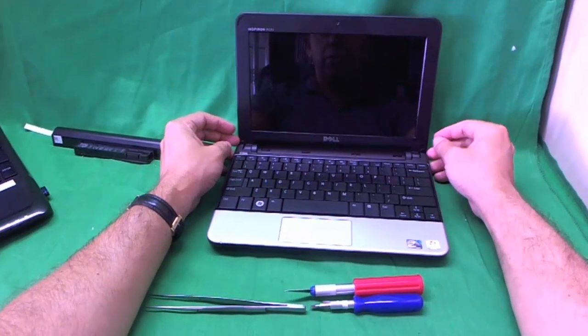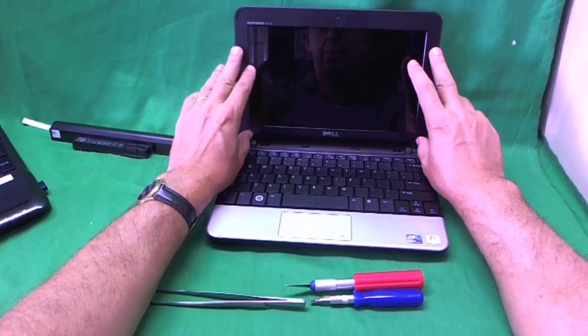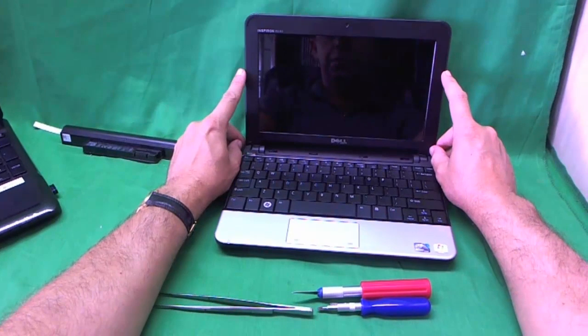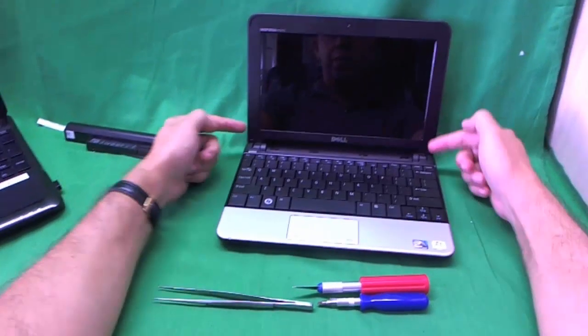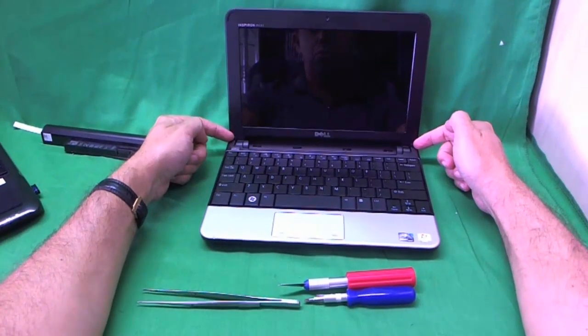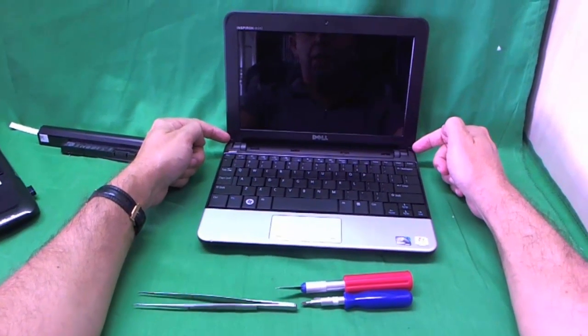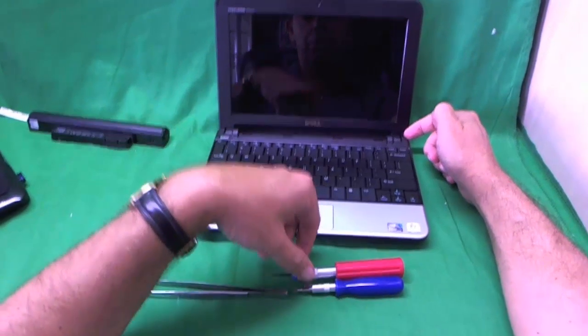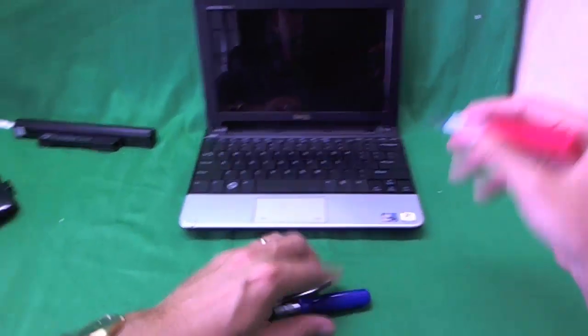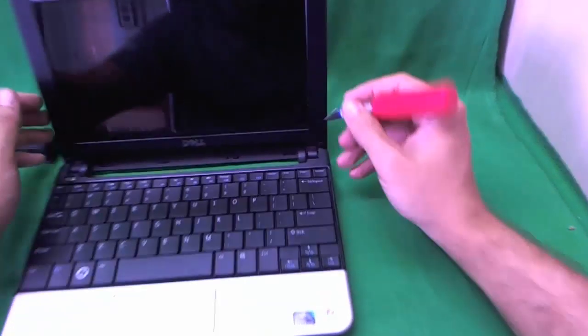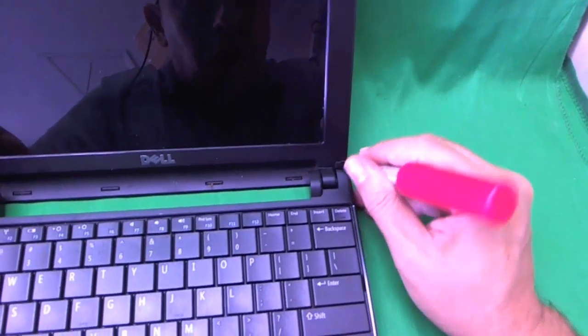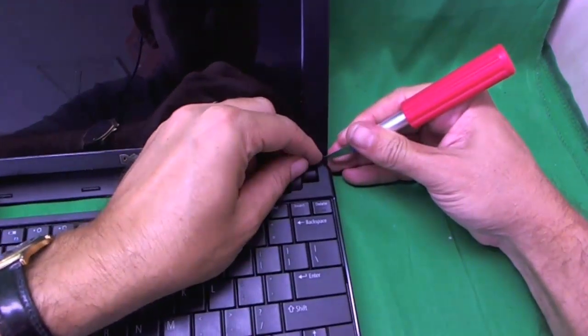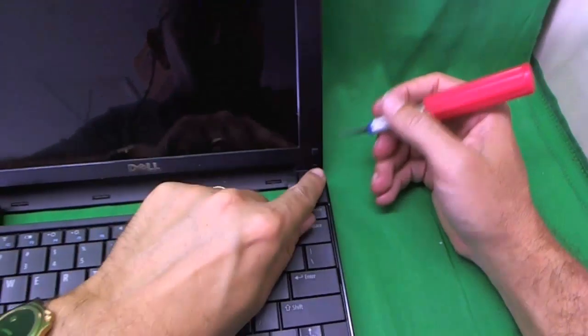The first thing that we want to do is remove the bezel that goes around the screen. That's this plastic frame. In order to remove the bezel, we have to remove two screws in the front of the laptop that are hidden behind some rubber covers.